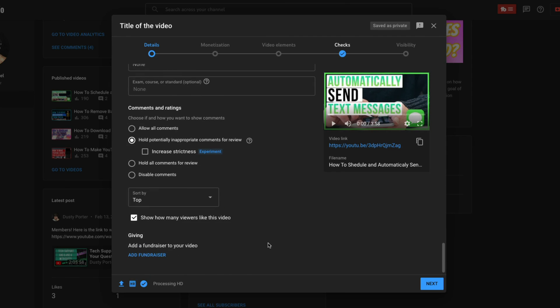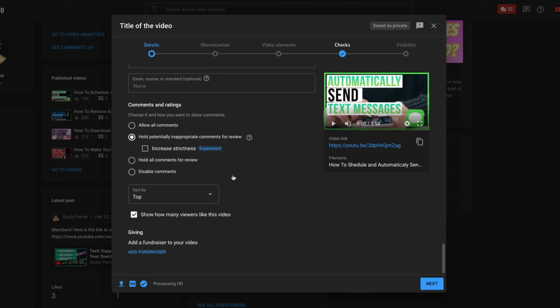And then next we'll see comments and ratings. I always go to allow all comments because we're going to have spam comments on YouTube anyways. But the one that most people do is hold potentially inappropriate comments for review. And then this new thing here is increased strictness because we're getting so much spam on YouTube. So you decide who and how you want to allow comments and how you want to sort them. And then you can even show how many viewers like the video. You can uncheck this if you don't want to show how many likes the video gets.